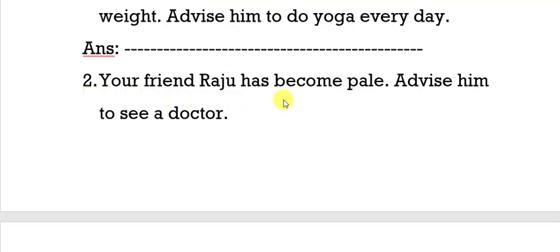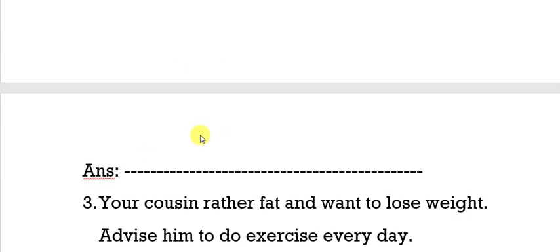Look at the second one: your friend Raju has become fat — advise him to see a doctor. Try to write the answer. If you find 'advice,' the answer should begin with 'you should.' So the right answer is: you should see a doctor.